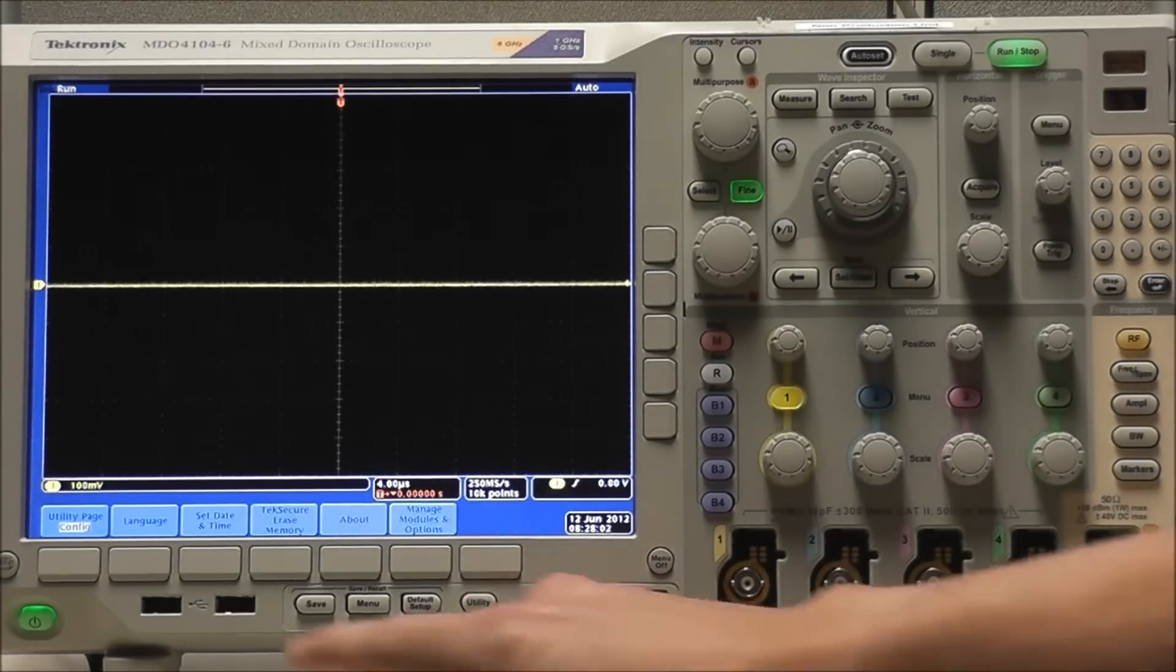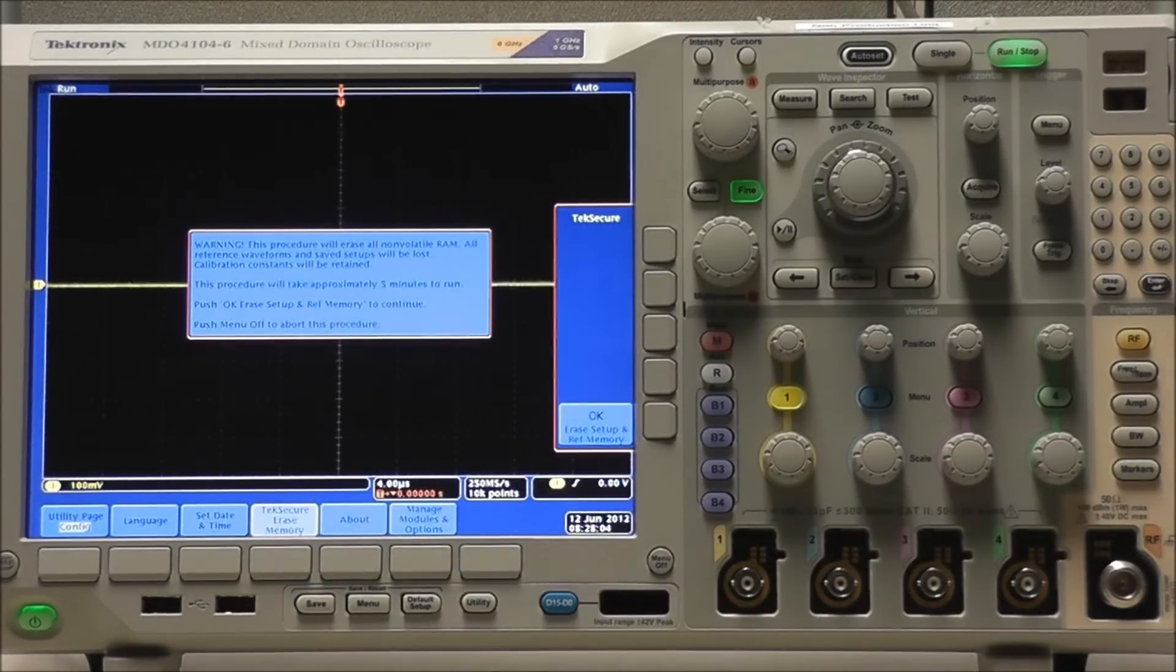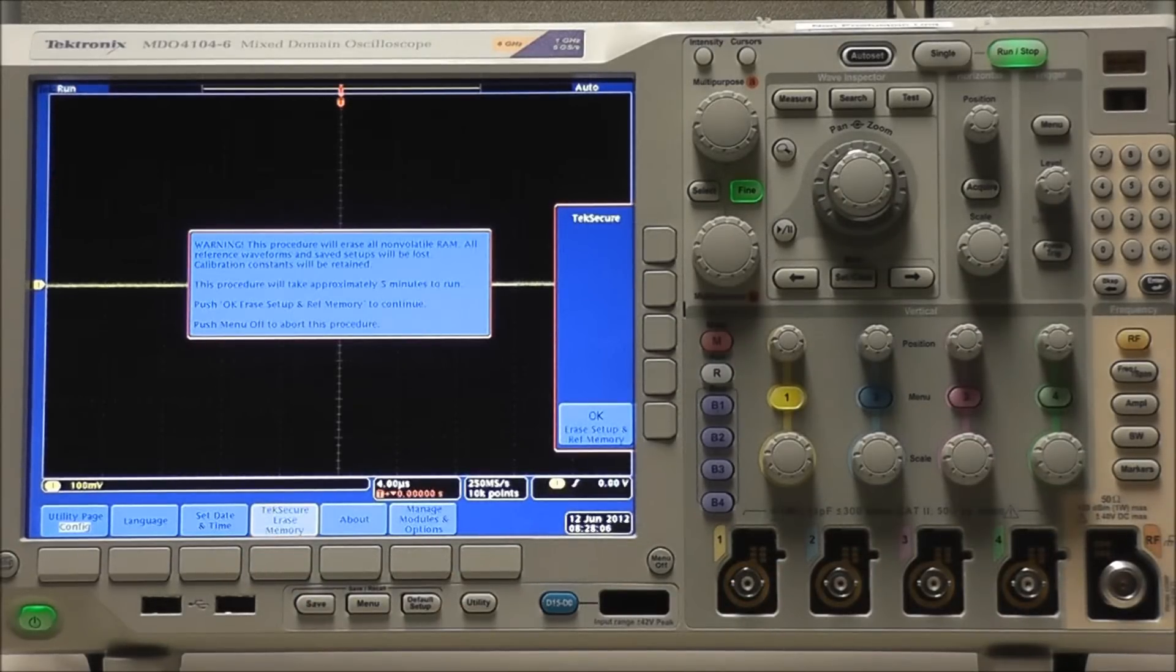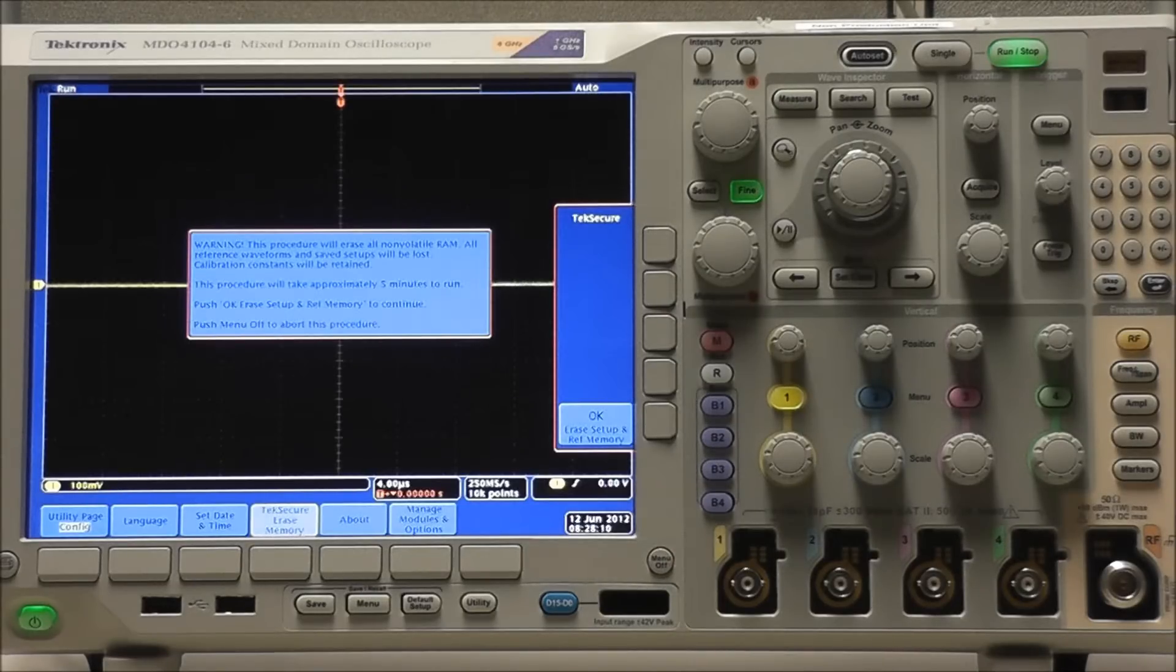If we select utility followed by TechSecure, we get a notification stating: Warning, this procedure will erase all non-volatile RAM. All reference waveforms and saved setups will be lost.